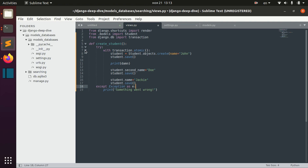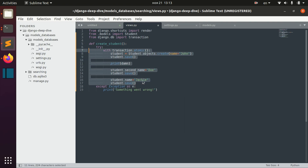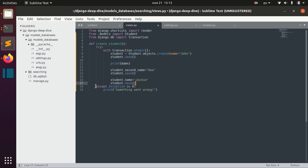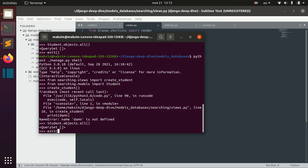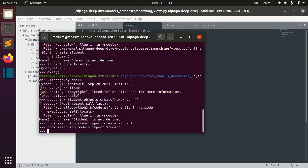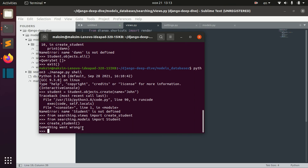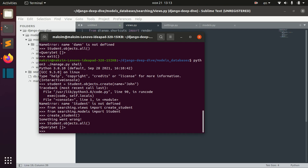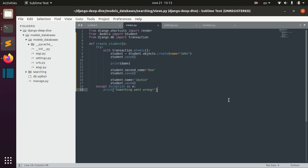We can wrap this atomic transaction in a try/except block. Now if we exit and try to create a student, we actually get the message we want to print when we catch the exception, and we also didn't save any student.